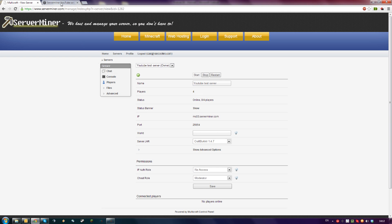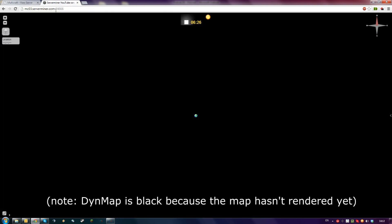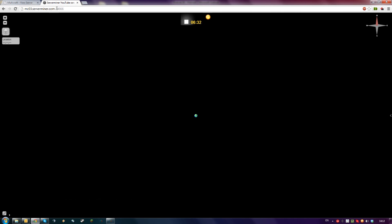Then go to your web browser and connect to your IP, semicolon, the port you installed Dynemap on. For me it's 24,666. Remember, this has to be between 24,000 and 25,000 because the ServerMiner firewalls will not allow any other IP.